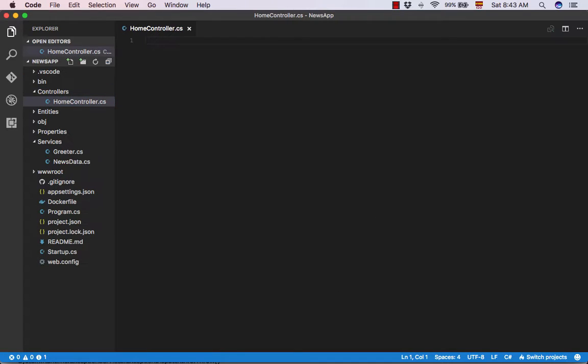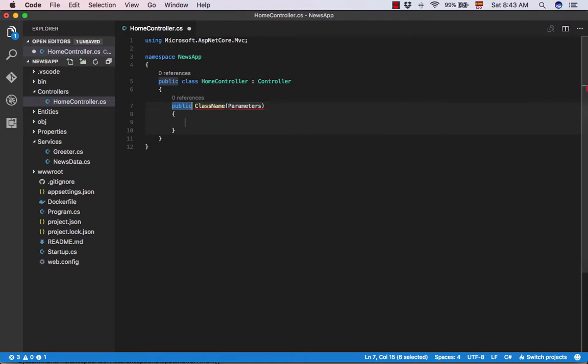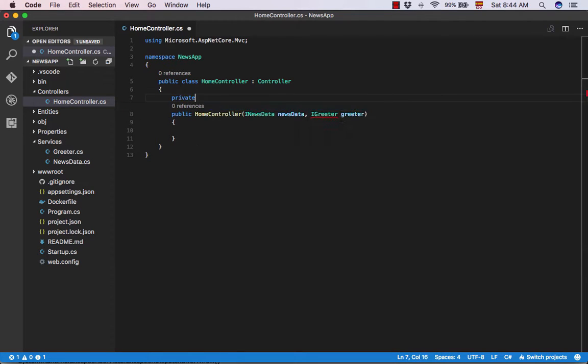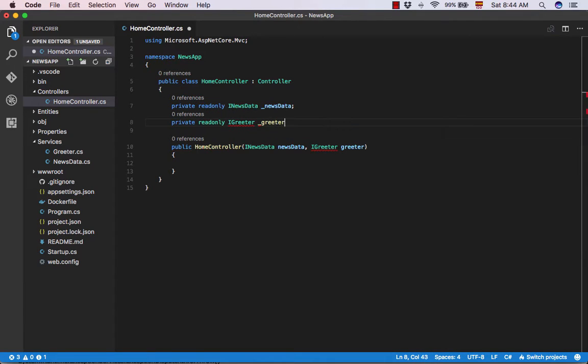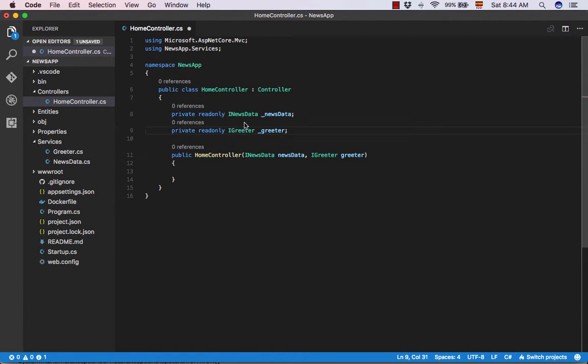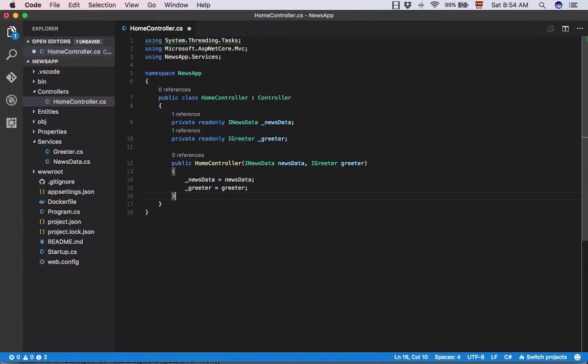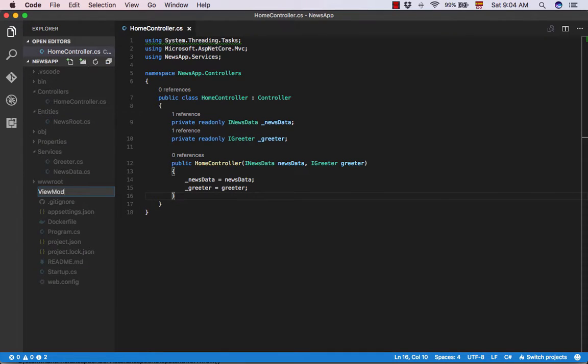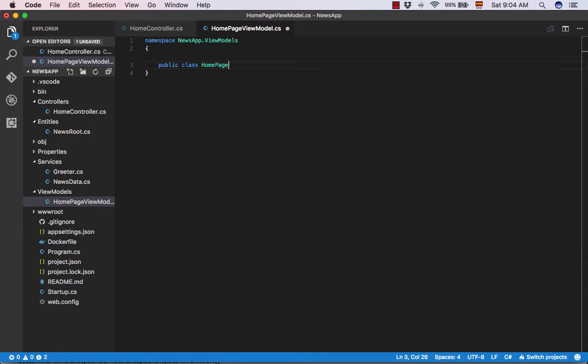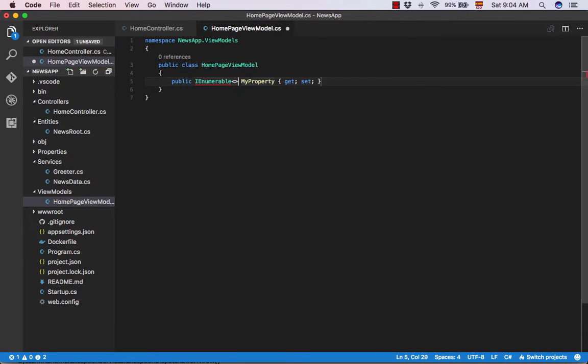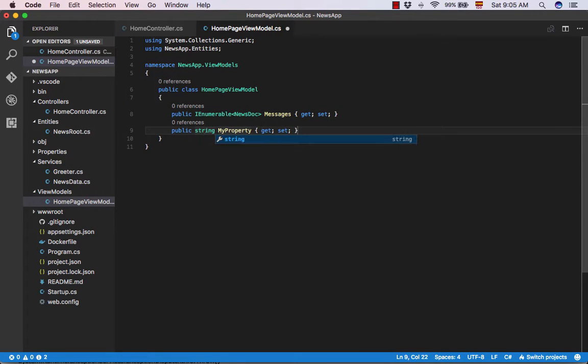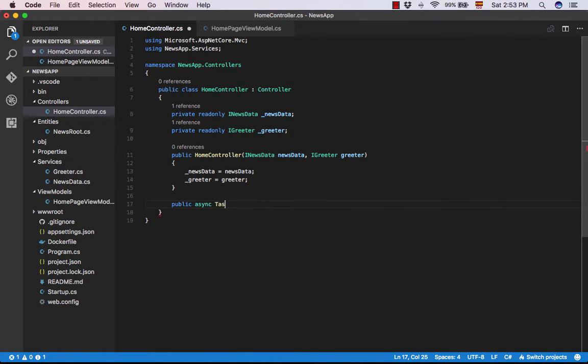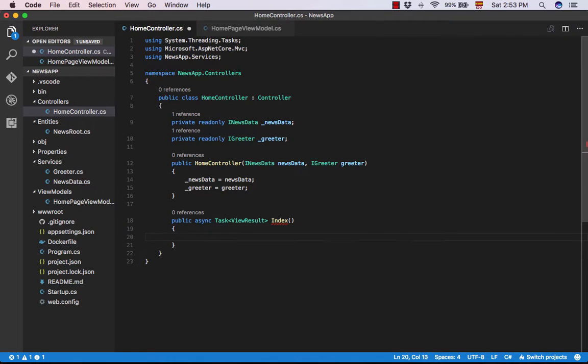Now we are going to add a home controller class and we are going to refer to the INewsData and IGrid services inside the constructor. Now we are going to add the ViewModels folder and the HomePageViewModels class. Back to the home controller, now we are going to use the services we added before in the new index action to be created.